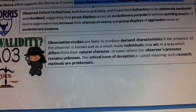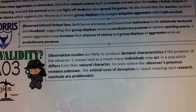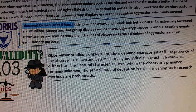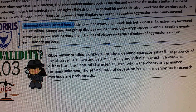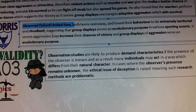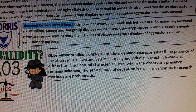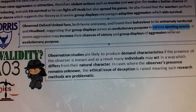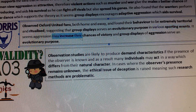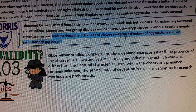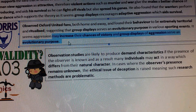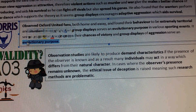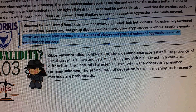I would then go on to talk about Marsh, who observed Oxford United fans playing both home and away, and found their behaviour to be extremely territorial and ritualised. This suggests that group displays serve an evolutionary purpose in various sporting events, and that aggression may increase their chances of victory - a behaviour we have seen across both ancient and modern contexts.